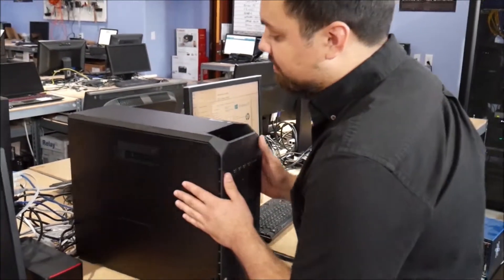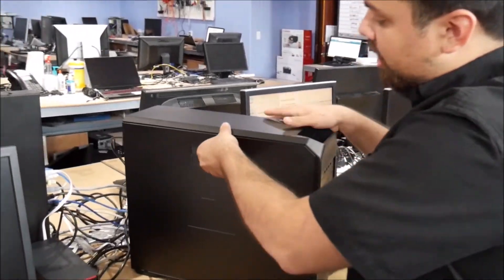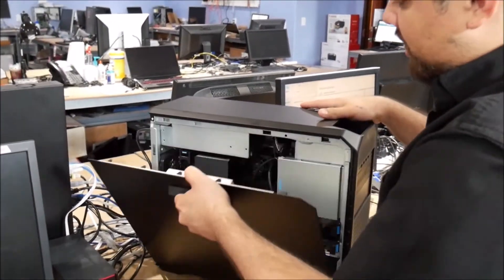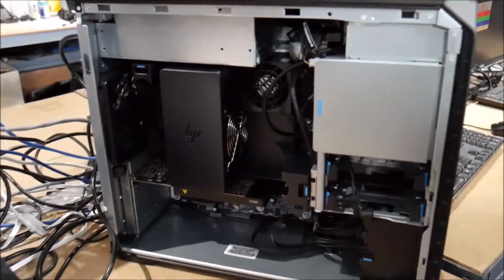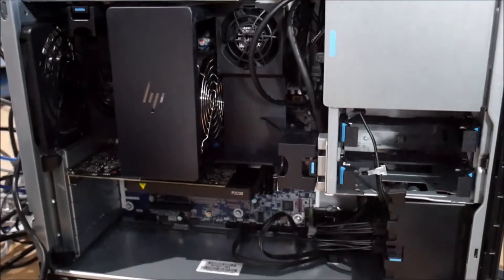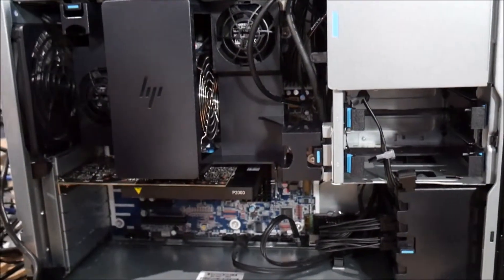So let me go ahead and show you right now what's inside of it. You open the side from the handle and then you got the big fan for the processor since it heats up real quick.